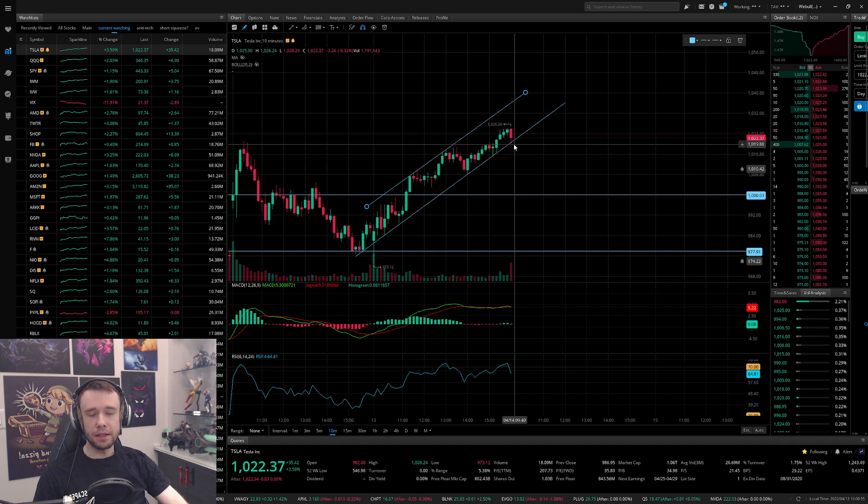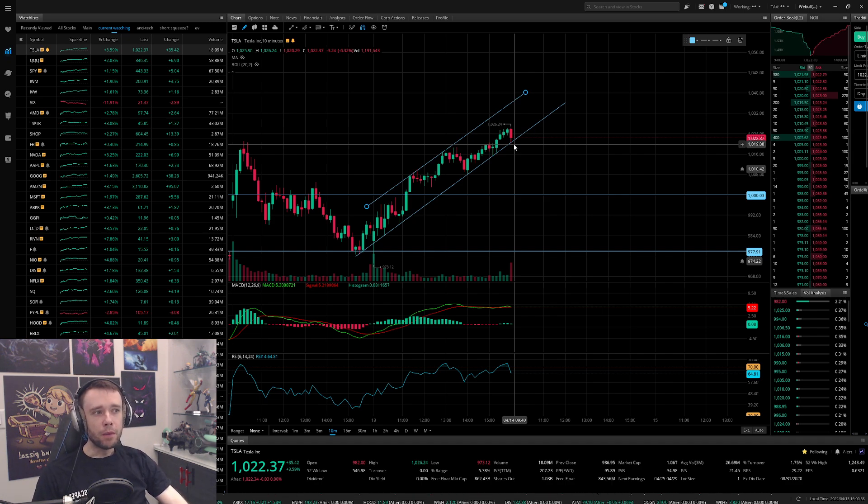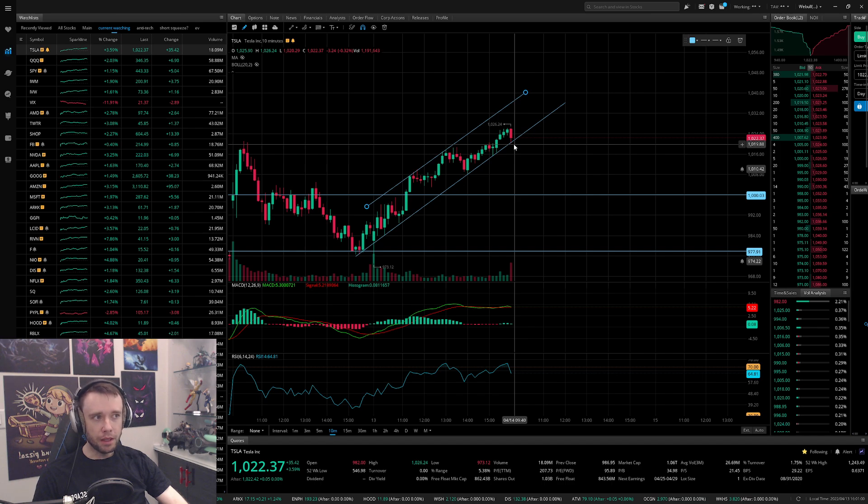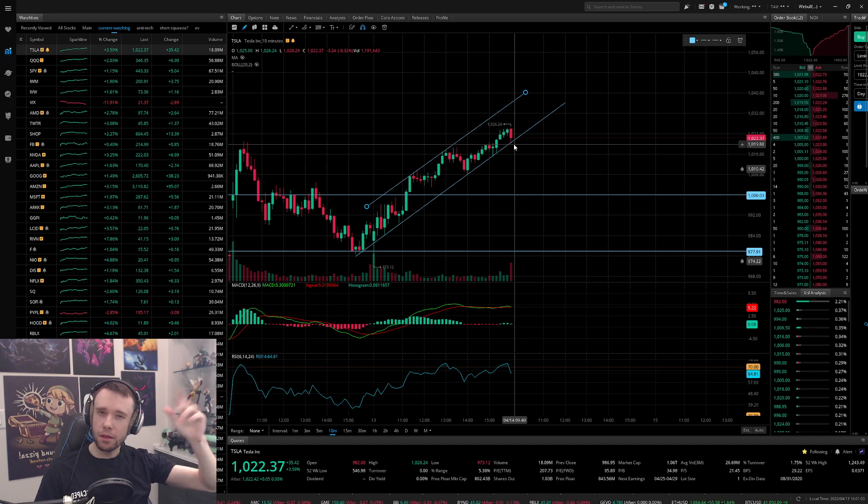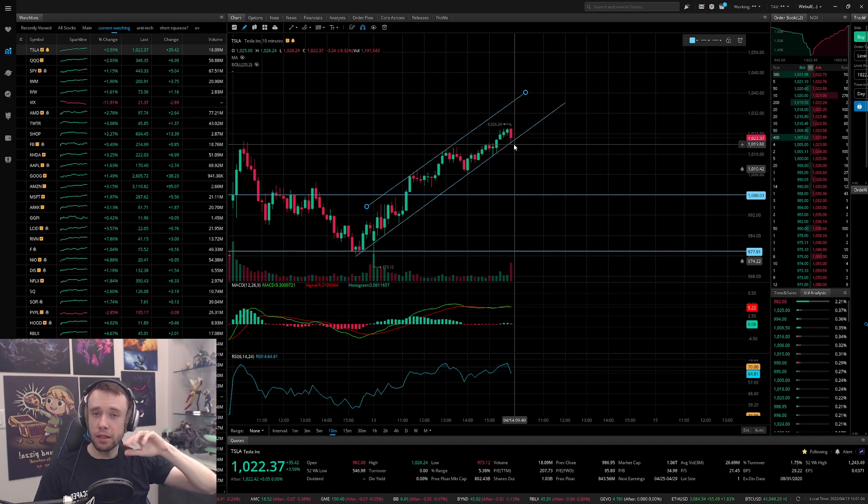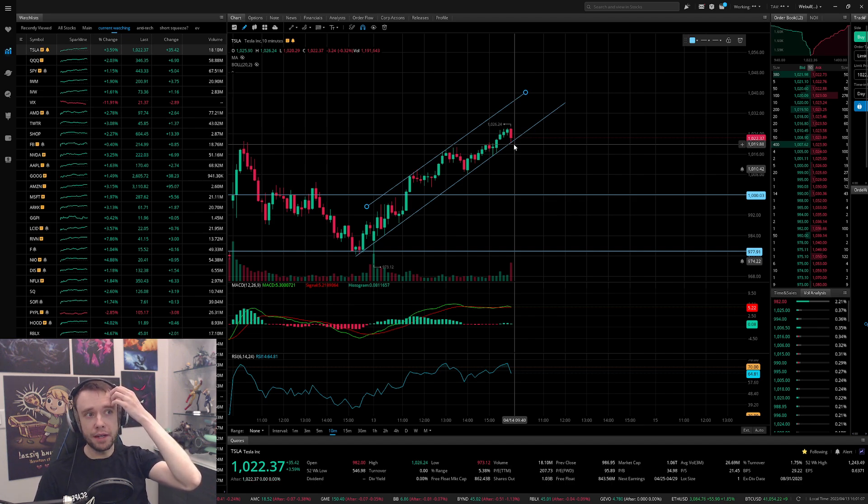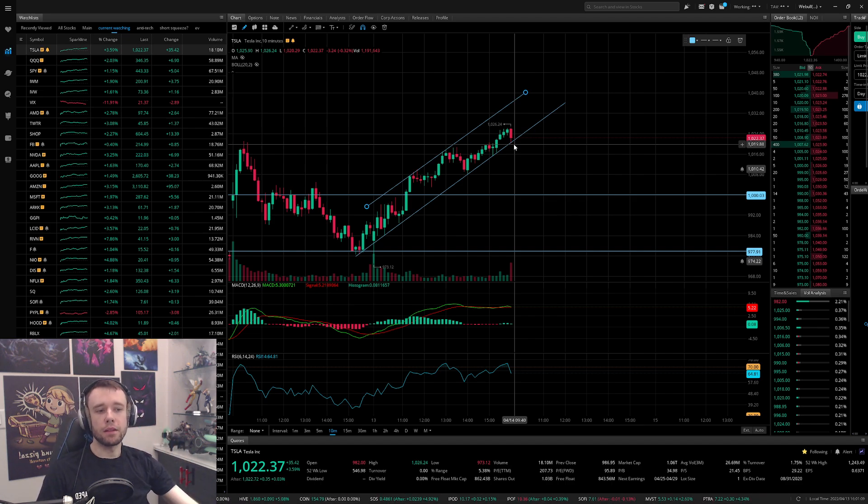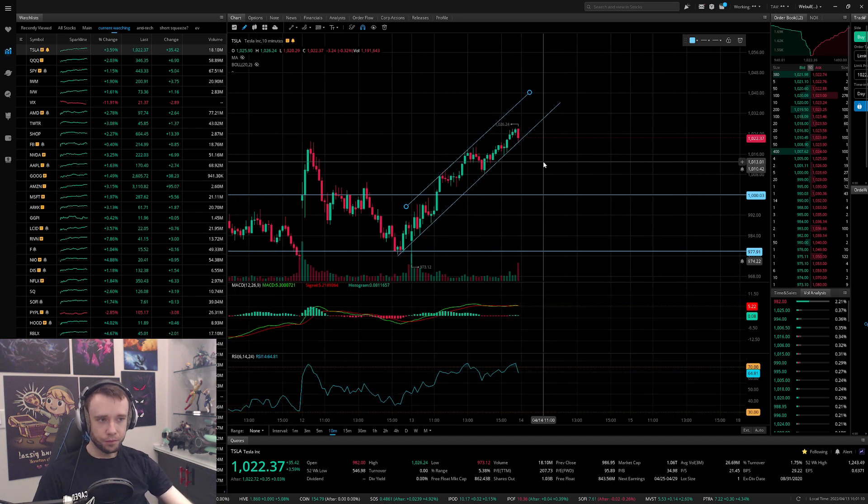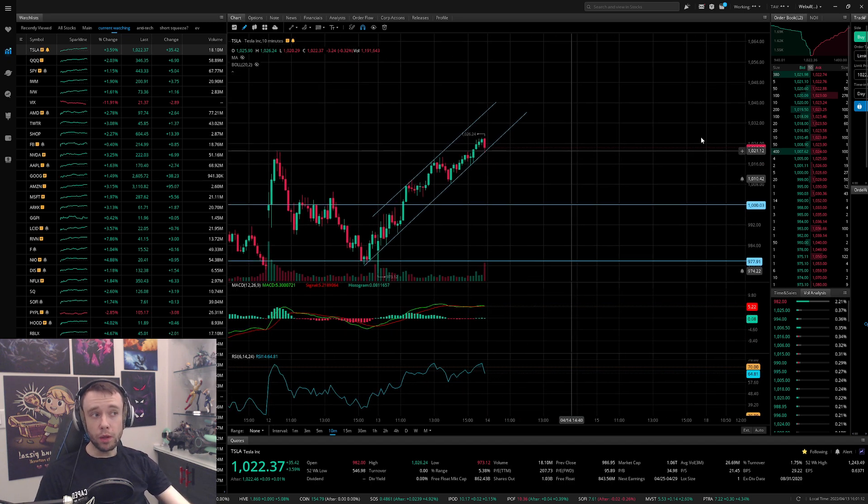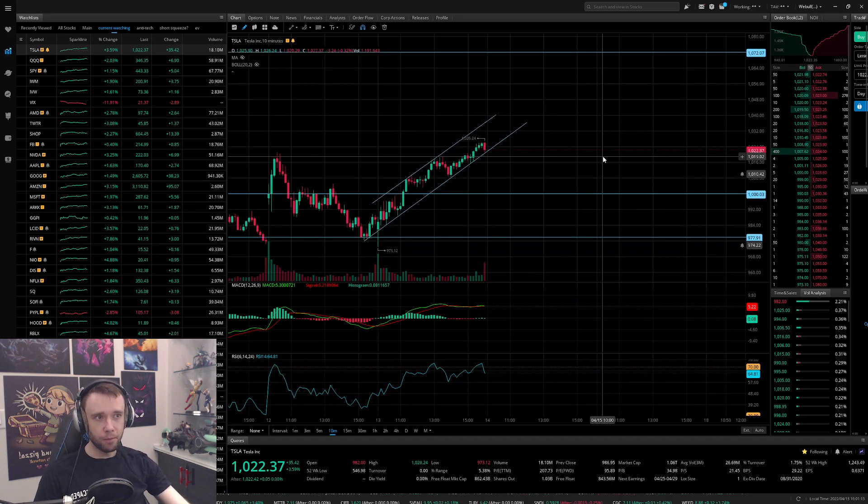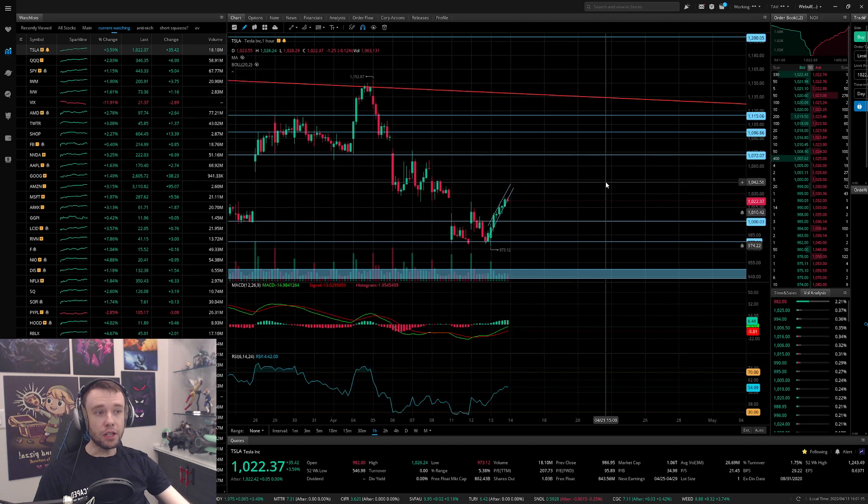This channel pretty much gets broken, especially if it holds and doesn't recoup really fast. That means this channel that we're in going upwards has a very high chance that it is officially done and now we're going to slowly trend downwards. That's not necessarily a bad thing though.